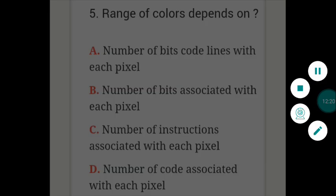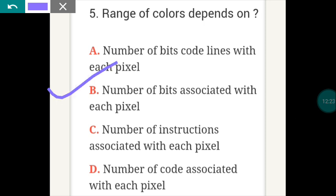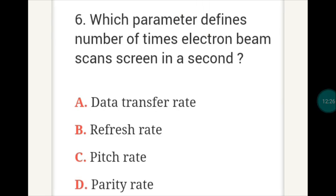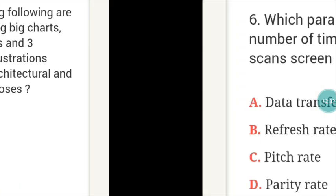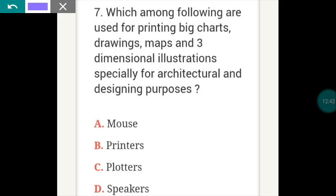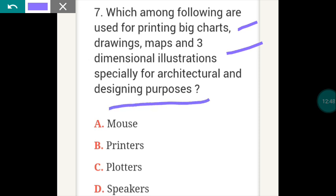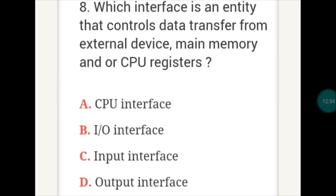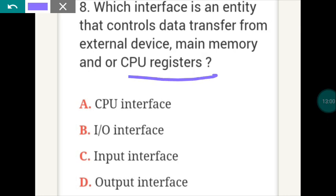Range of colors depends on which parameter? Which parameter defines the number of times an electron beam scans a screen in a second? The answer is B — Refresh Rate. Which among the following is used for printing big charts, drawings, maps and three-dimensional illustrations for architectural and designing purposes? The answer is C — Plotters. Which interface controls data transfer from external device to main memory or CPU registers? The answer is B — Input Output Interface.